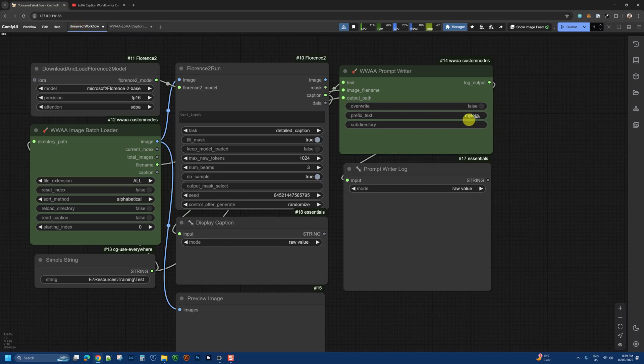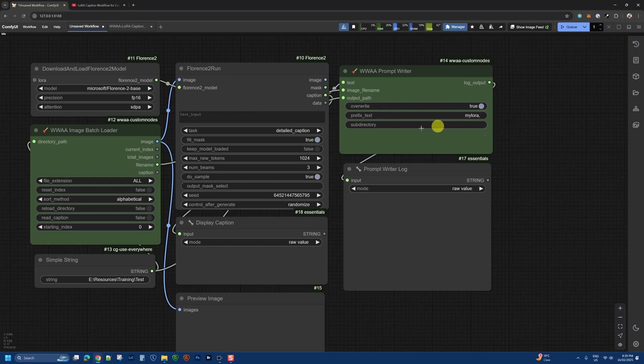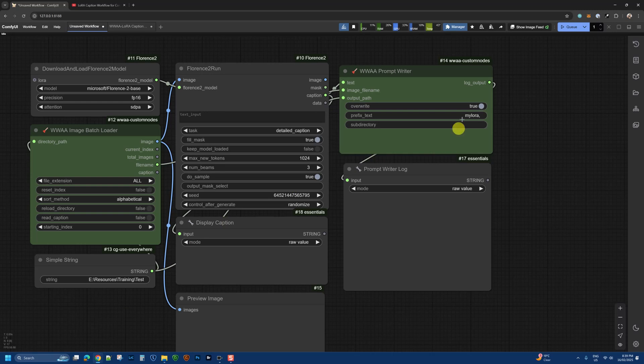It can override files, so if the text file exists, I can set this to true and it will override it. If you've done a test you're happy with and you tweak some settings, you can set this to true and it will override the files.